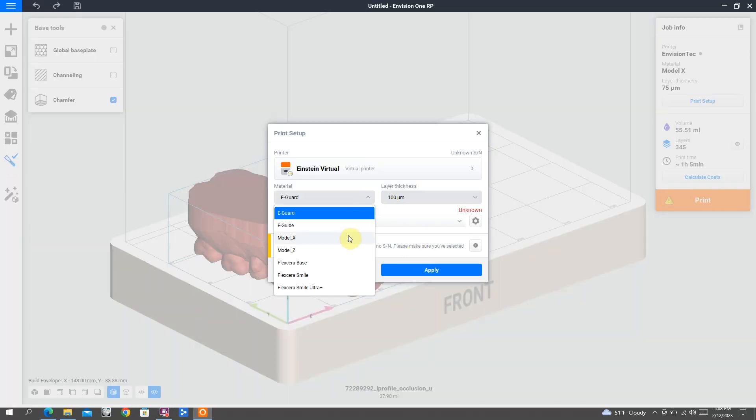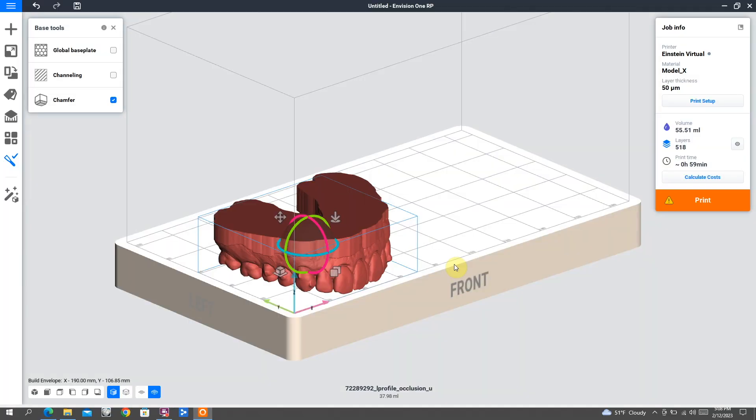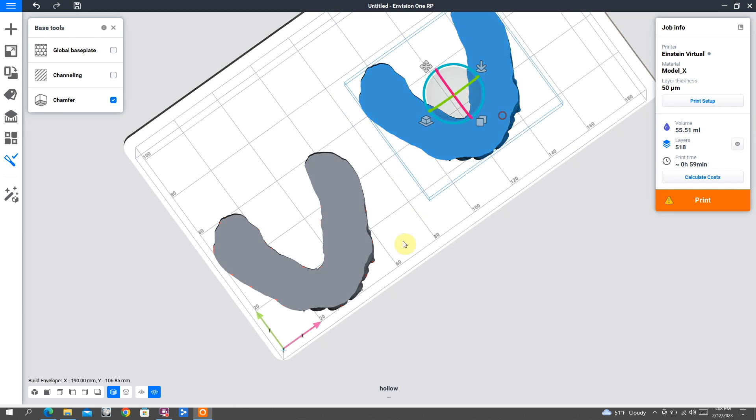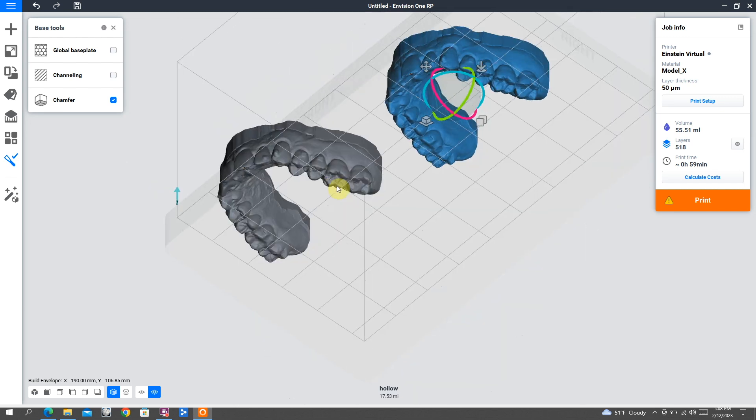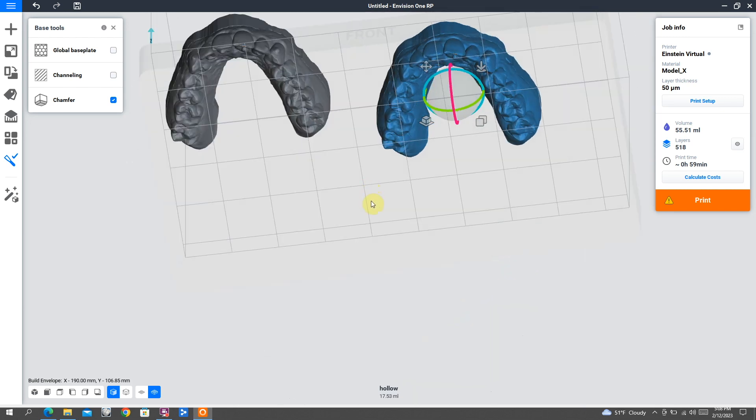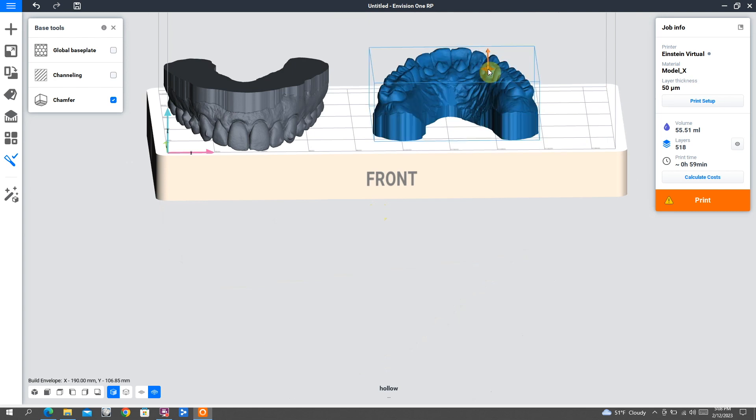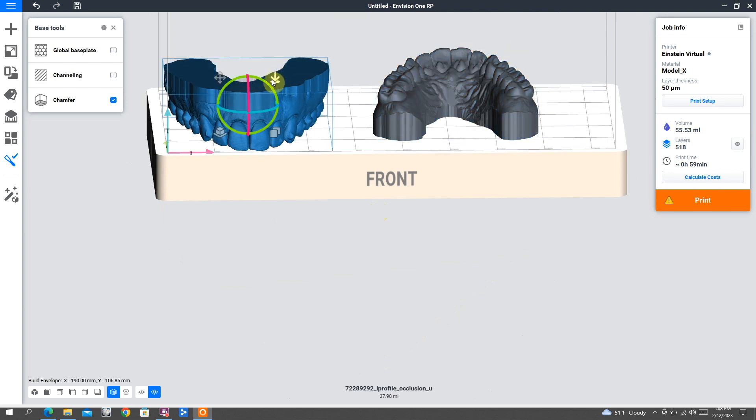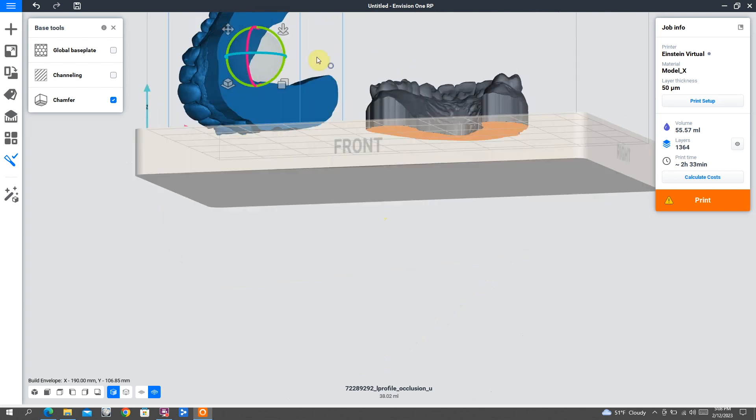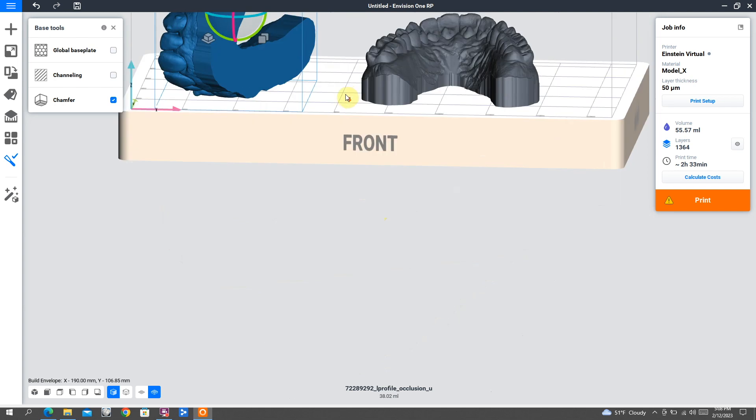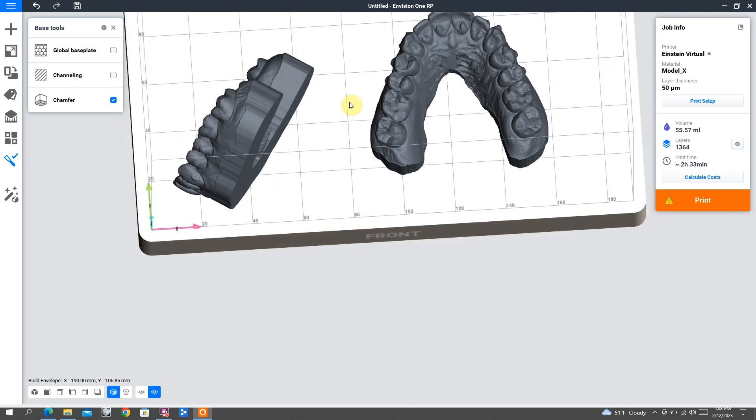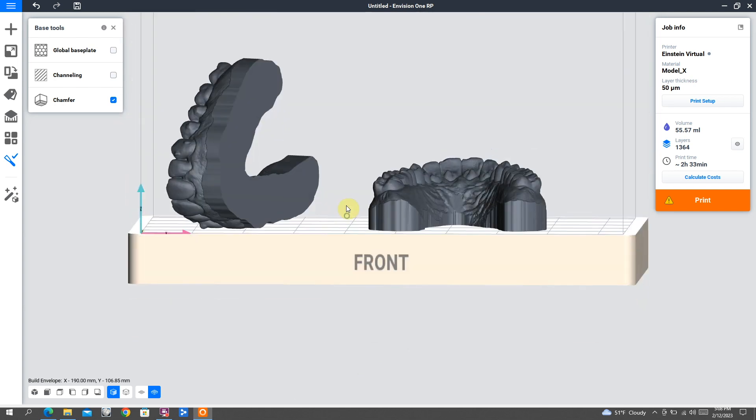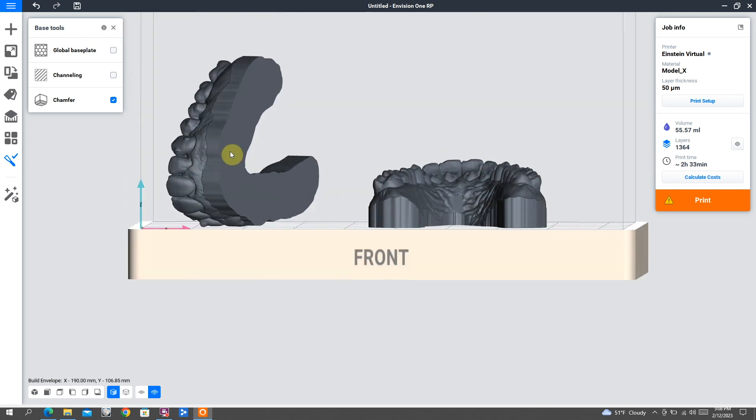Now I've opened up the RP slicer software and I've imported both of our models. One of these is a solid model, exactly how it was exported from iTero. The other one is the hollow model that we made in Mesh Mixer. All I'm going to do is select that upper right tool and put it on the base. That's going to basically tell the software what part of that model I want flat on the build plate.